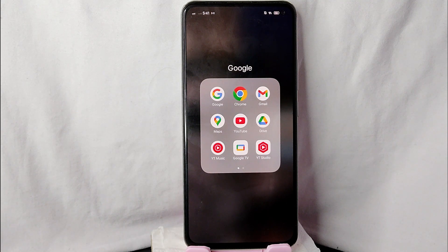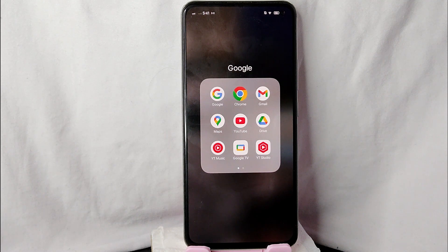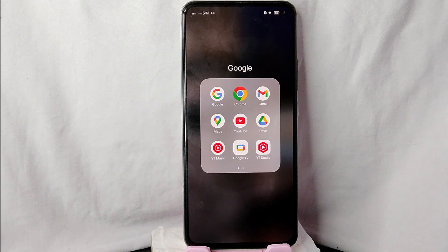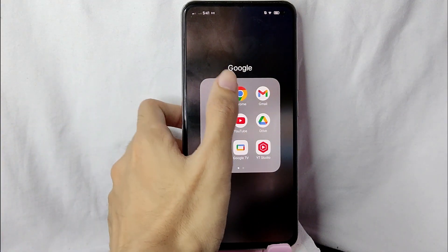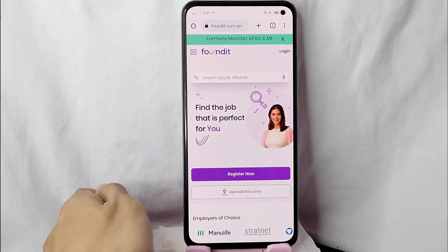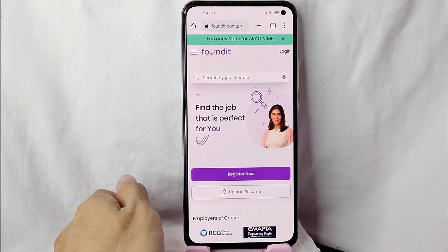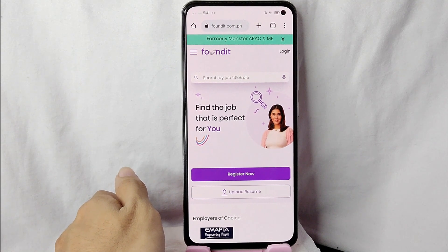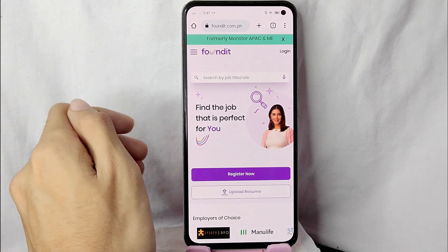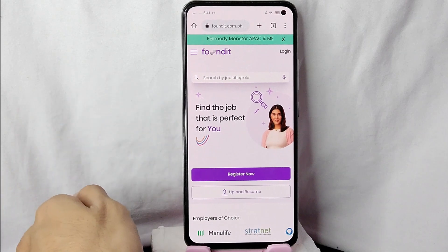Check the video description and I will try to leave the written instructions. So without further ado, let's get into the video. First, you need to open any browser application — in my case I will be using Google Chrome. Simply tap on it. After you open your browser, go to this website called foundit.com, or you can also type in monster.com and you will be directed to this website.